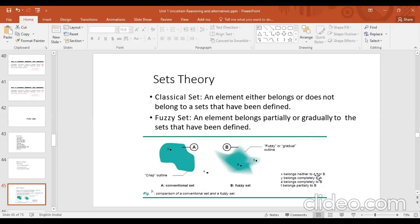In a fuzzy set, x belongs to neither A nor B, y belongs completely to A, z belongs completely to B, and t belongs partially to B. Words like 'partially,' 'near equal to,' and 'not exactly' are used. The crisp value is the exact value — for example, 'the temperature is 23 degrees Celsius' is a crisp answer. But saying 'near equal to 25 degrees' is a fuzzy answer.